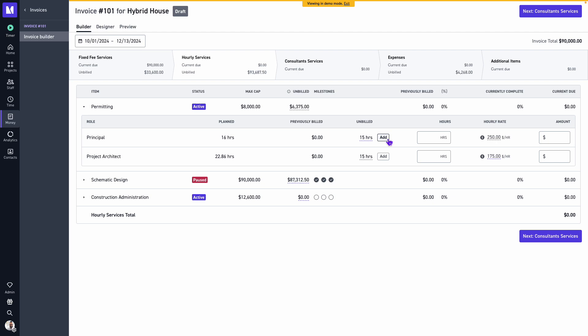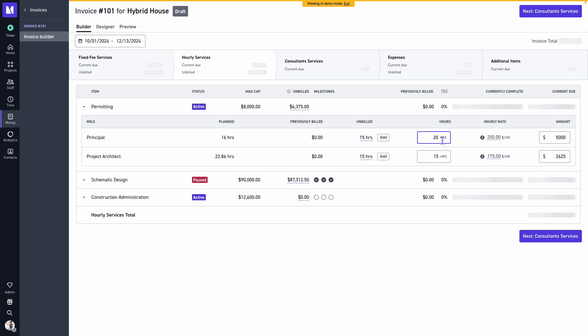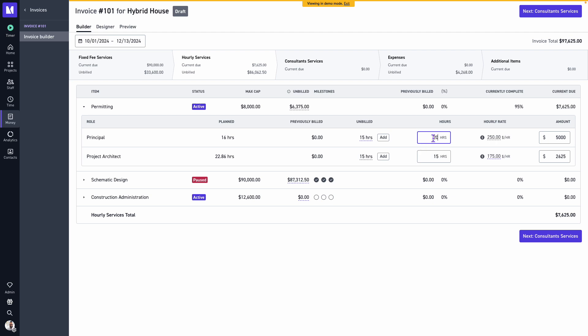And we've added our logged time to our hourly services. You can also override this and enter that in manually. Please note that Monograph keeps your budgeted hours versus your logged time versus what you bill out separate. So in this example, although we have budgeted 16 hours and I've logged 15 of them, if I needed to bill more or less than that, we can still do so.